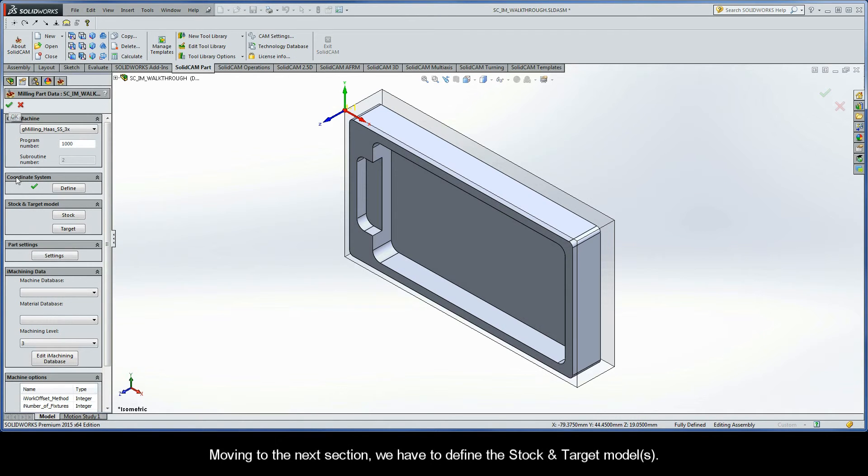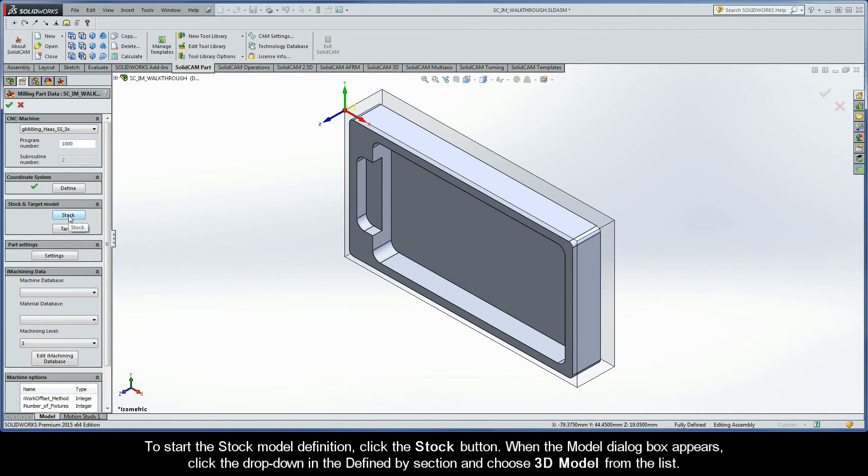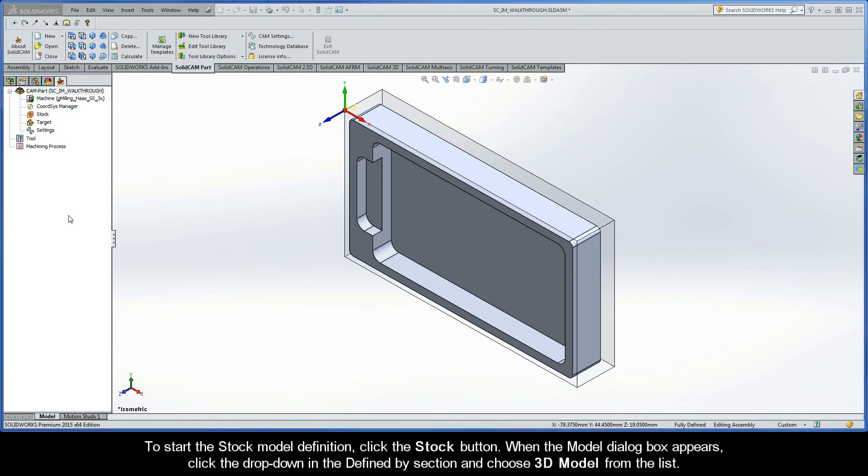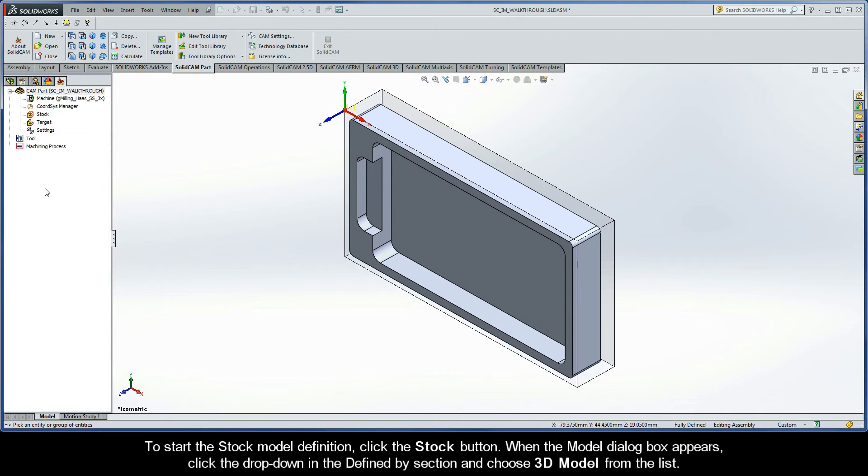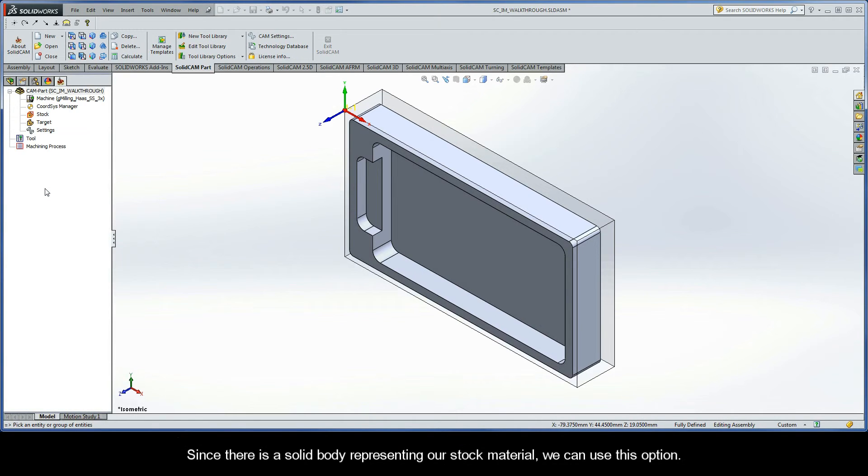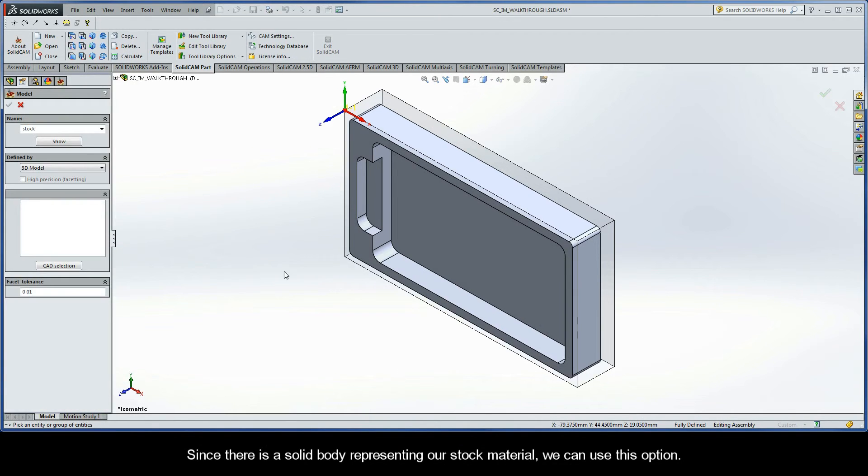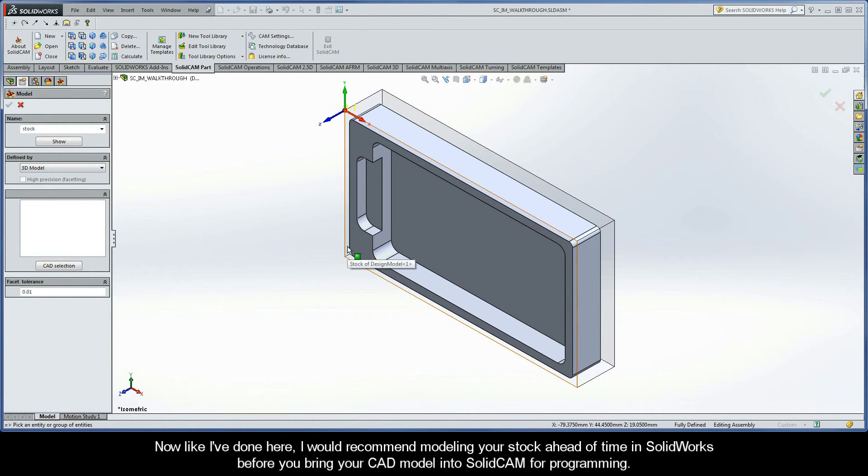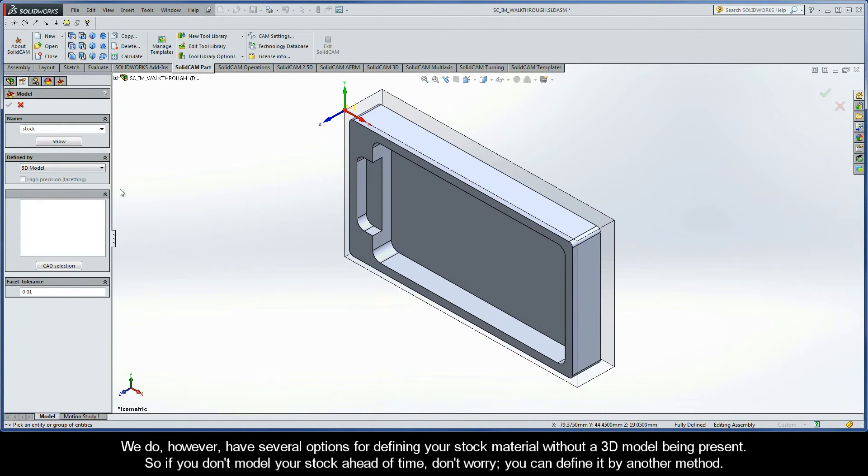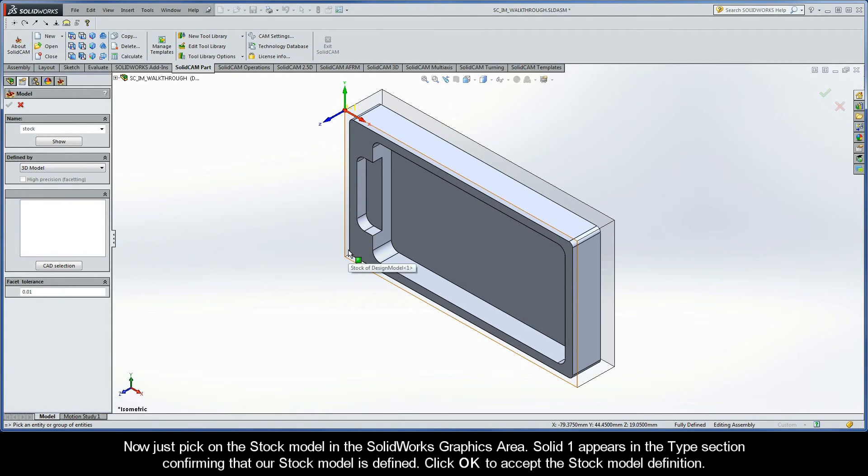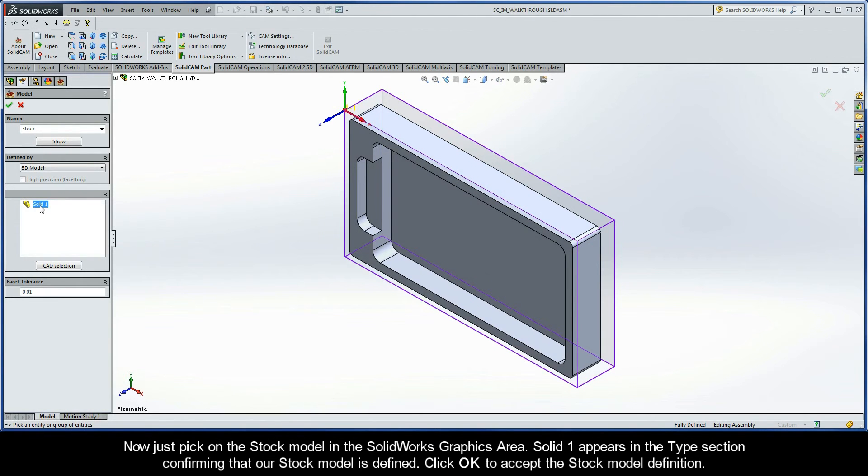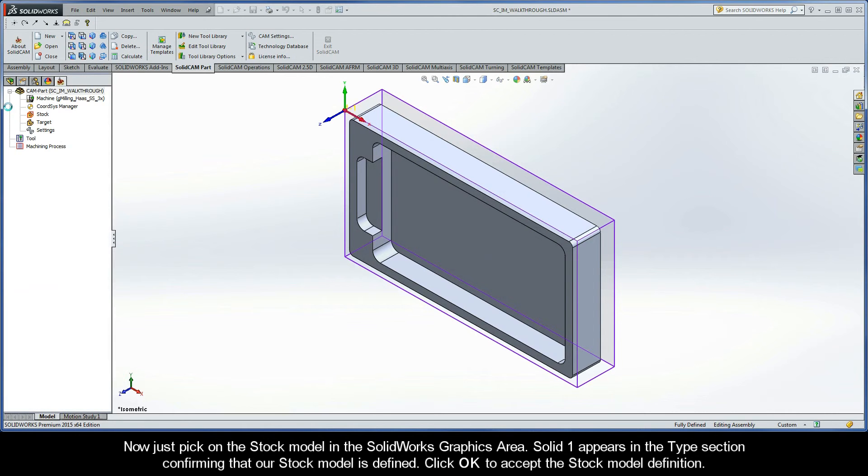Moving to the next section, we have to define the stock and target models. To start the stock model definition, click the Stock button. When the model dialog box appears, click the dropdown in the Define By section and choose 3D Model from the list. Since there is a solid body representing our stock material, we can use this option. Now, like I've done here, I would recommend modeling your stock ahead of time in SolidWorks before you bring your CAD model into SolidCAM for programming. We do, however, have several options for defining your stock material without a 3D model being present. So, if you don't model your stock ahead of time, don't worry. You can define it by another method. Now, just pick on the stock model in the SolidWorks graphics area. Solid1 appears in the Type section confirming that our stock model is defined. So, click OK to accept the stock model definition.